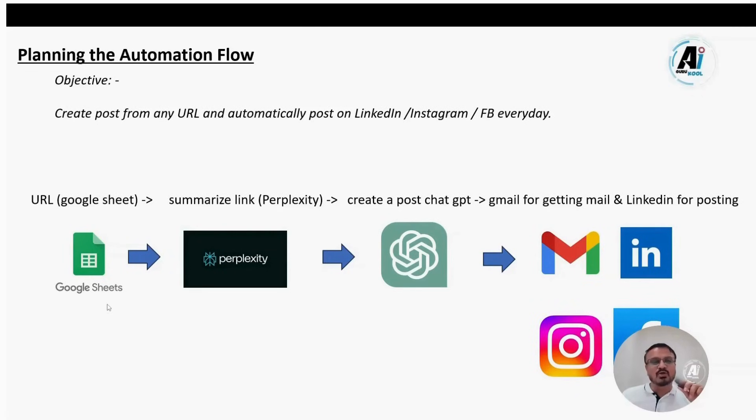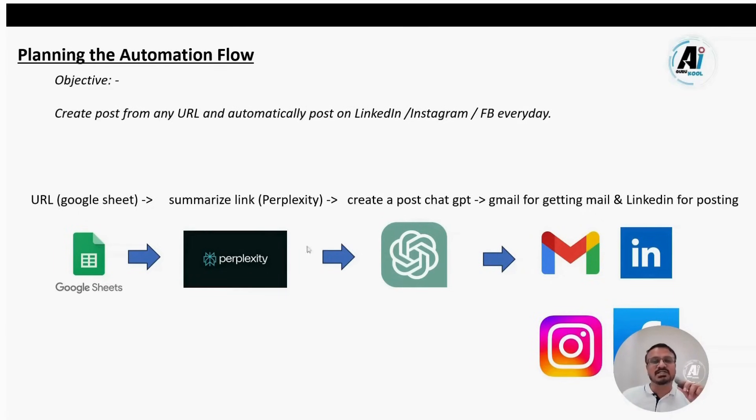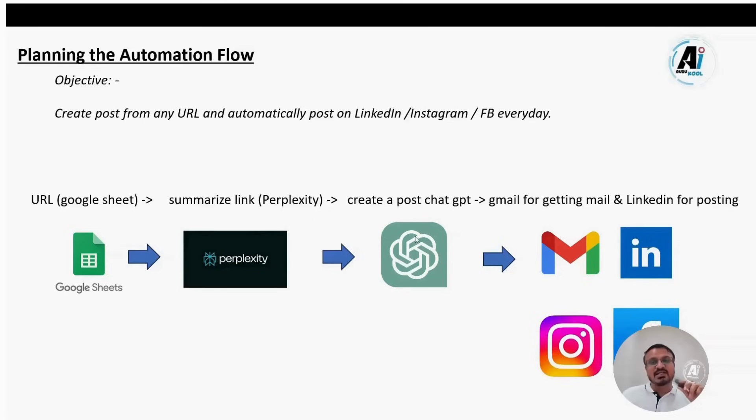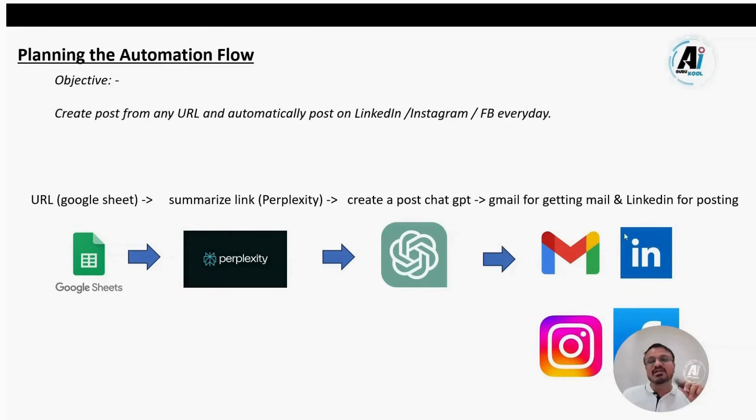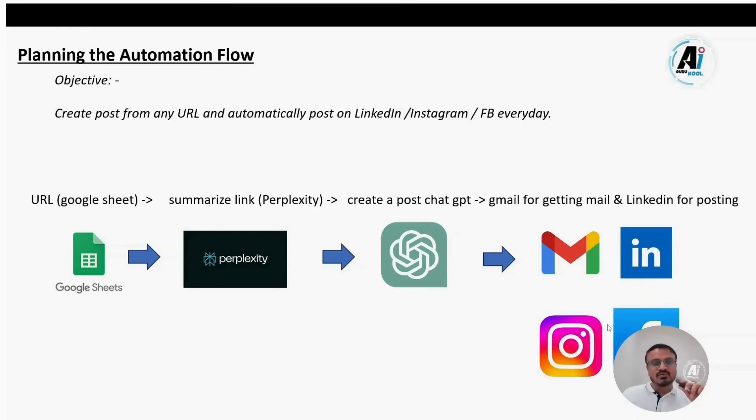To build such a workflow, you first need a Google sheet to store the URLs. To summarize the article, you'll need an AI - perplexity or ChatGPT are the options. I'll use perplexity for post creation. We can use ChatGPT or Claude. That's fine. Then we will send the post to Gmail, LinkedIn, Facebook, Instagram, etc. Wherever you want.